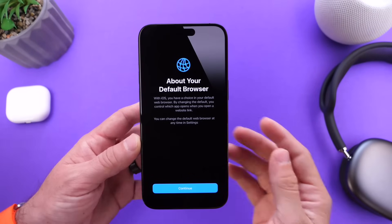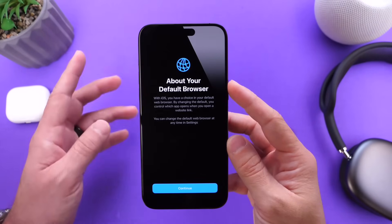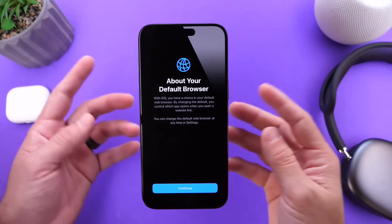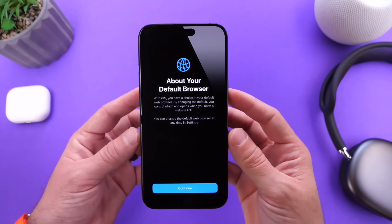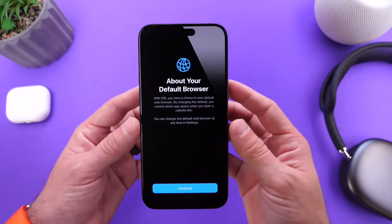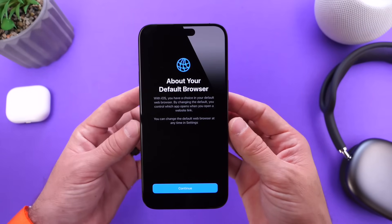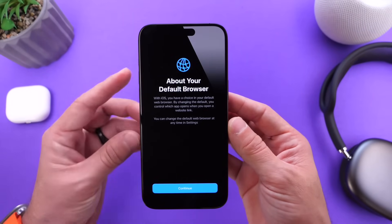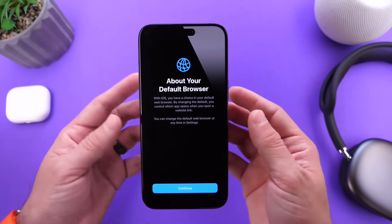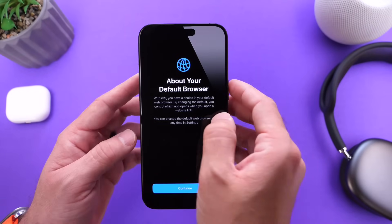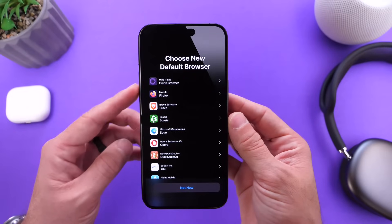First things first, in case you didn't know, iOS 17.4 will be different for the EU than it is to the rest of the world and the US. Apple has opened up the operating system for a lot more options for the EU, including some of these new changes added within the latest beta, which include a default browser option. This allows you to change the default browser on your iPhone — you can choose which one you want to use.